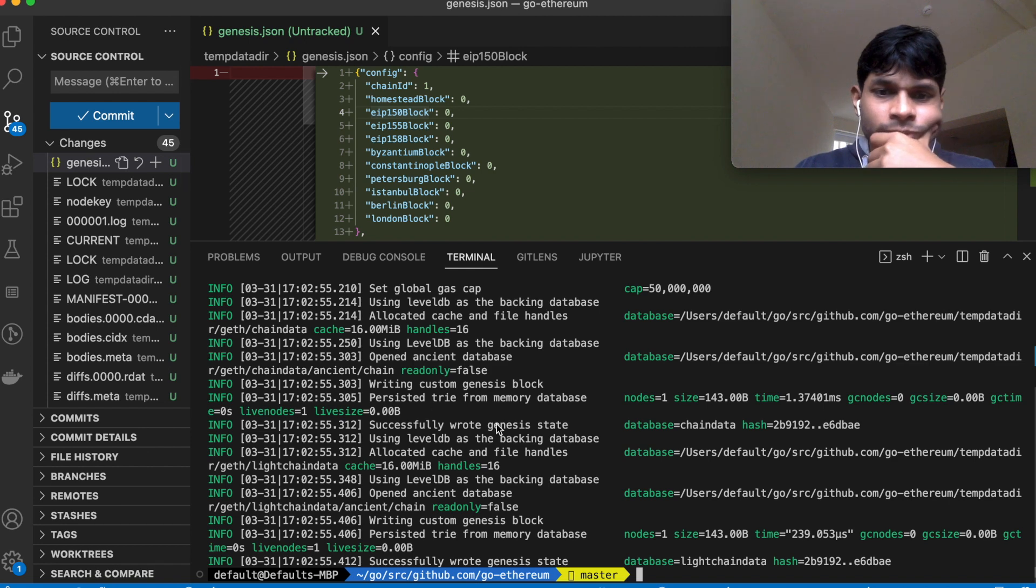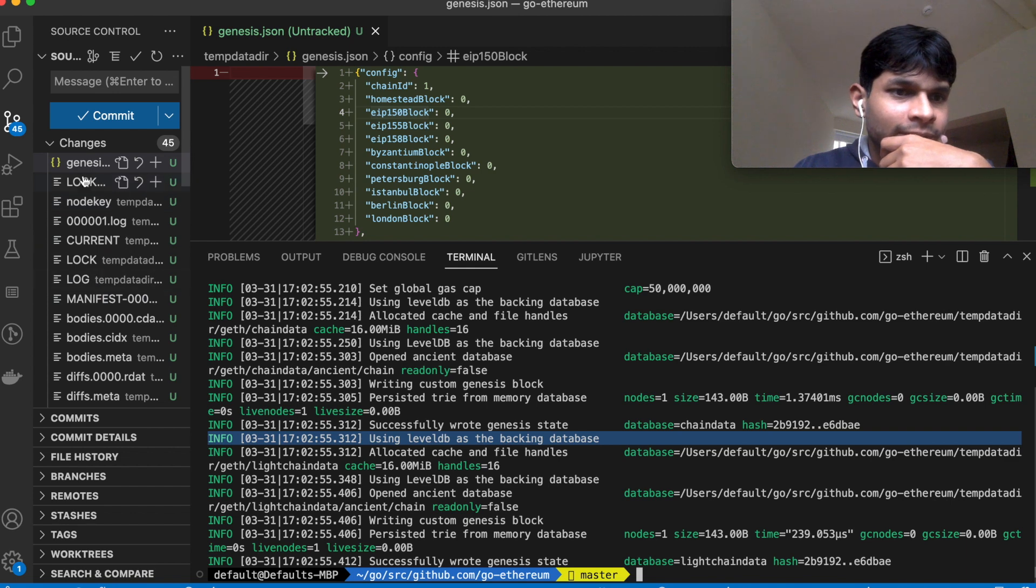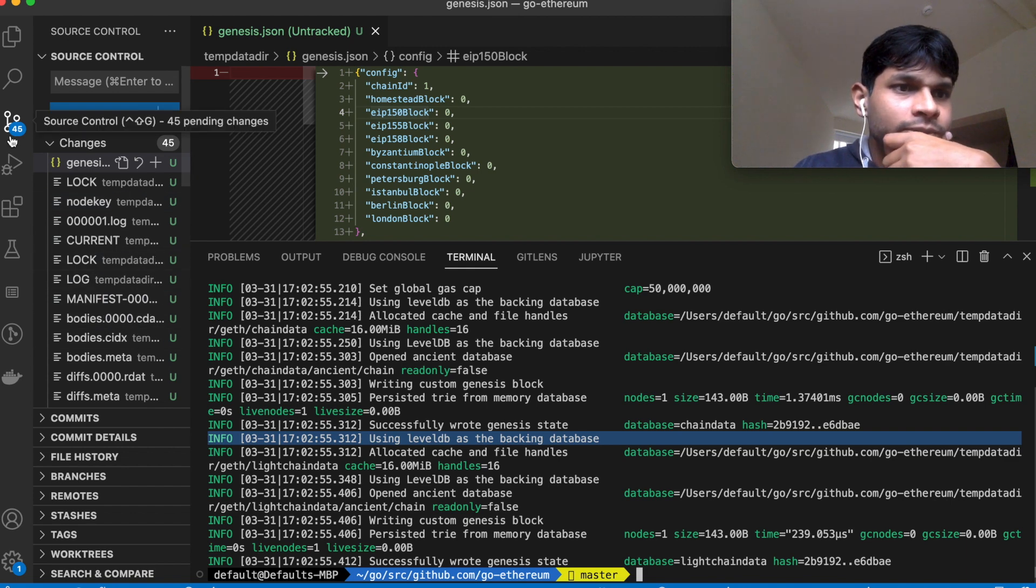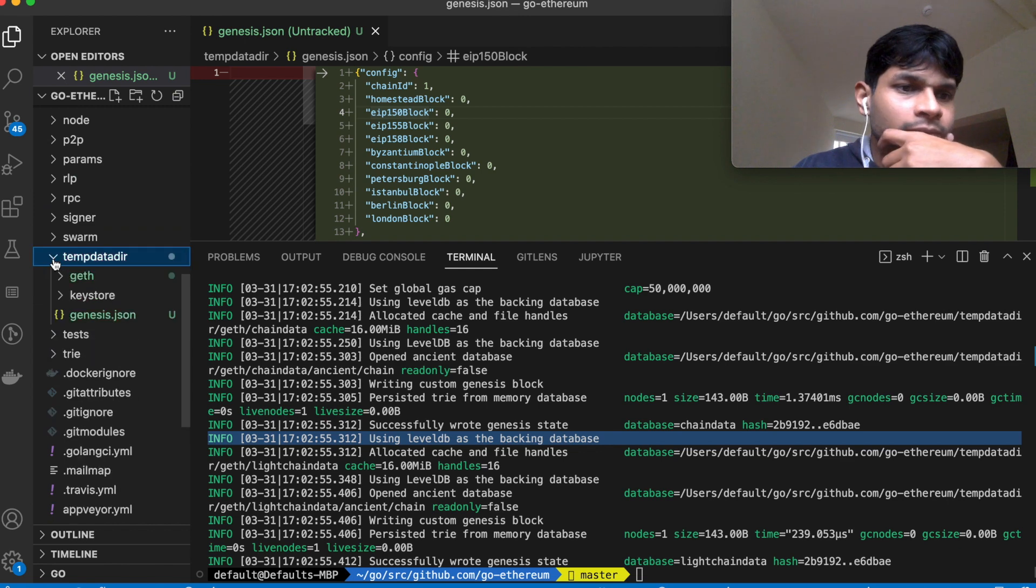And as you can see it created a genesis state, it created a database and created a bunch of these log files, all of which are inside this temp data folder.